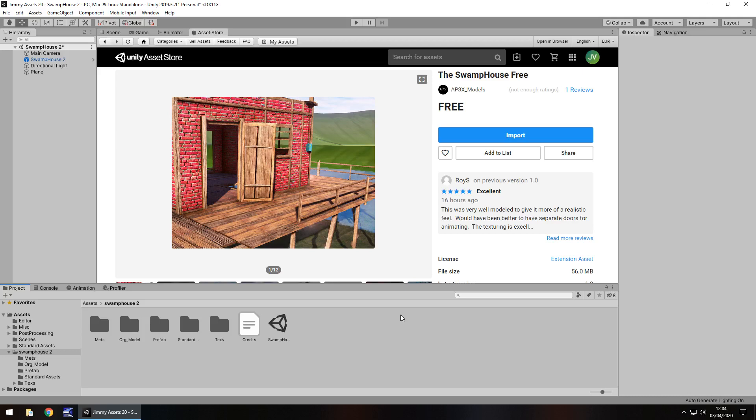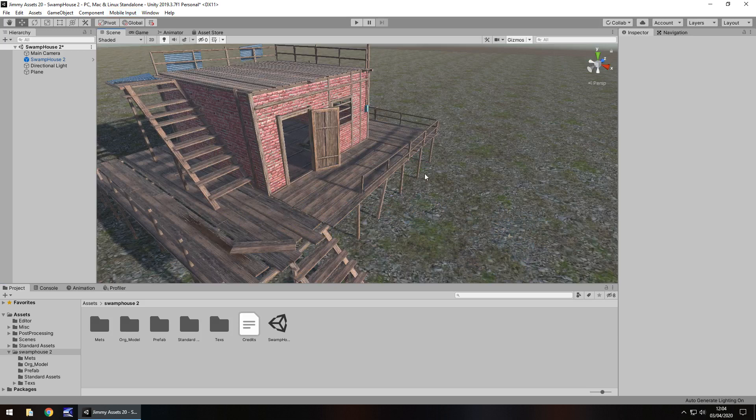Hey guys, Jimmy from Vegas here, and today we are taking a look at an asset in the Unity Asset Store called the Swamp House. Does indeed say it's free as well, so hopefully it stays that way, let's take a look.